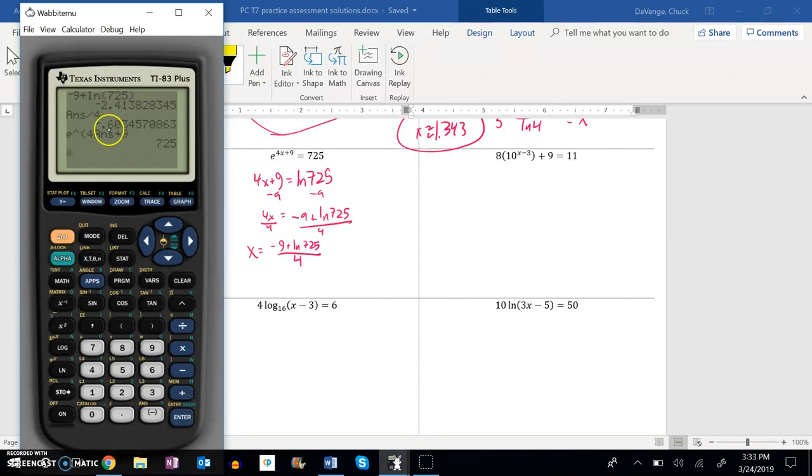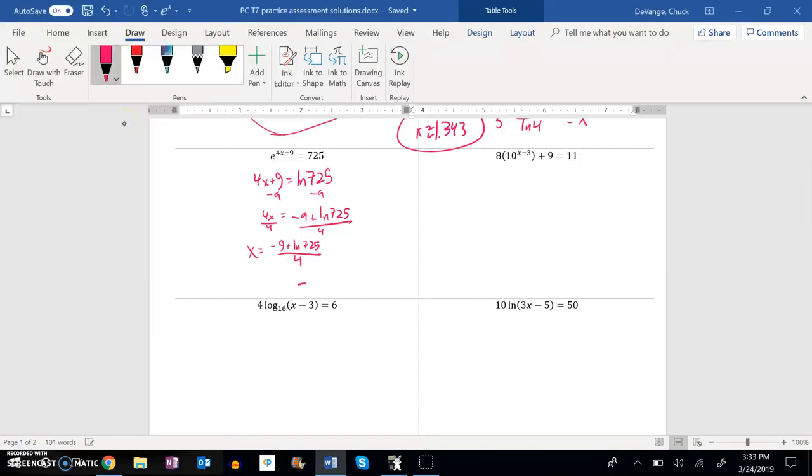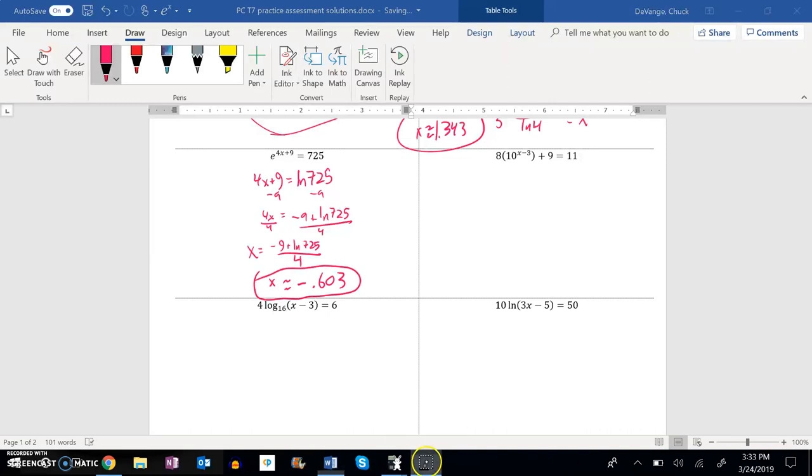So three decimal places. So negative 0.603. About. And there's that one.